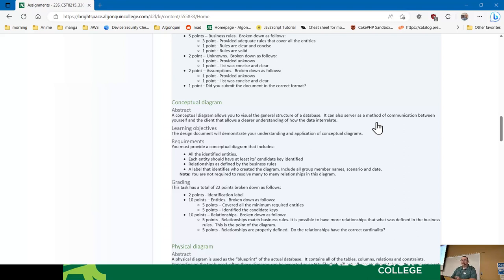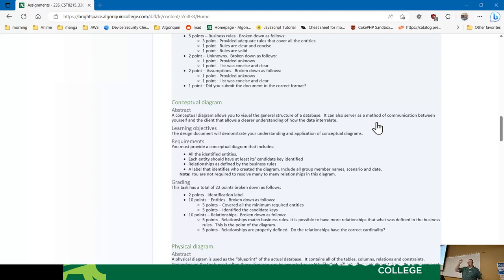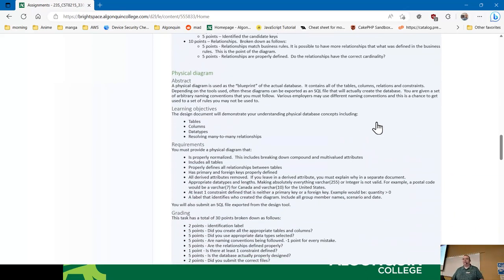You'll put in all identified entities, you should have at least a candidate key identified, and relationships are defined by the business rules. There's going to be a label on the diagram — you'll put the name of the group members on it. I'm giving you two points just for putting your name on it, because I've had work submitted with no names. Then you'll also provide a physical diagram, which you'll be learning over the next couple of weeks.